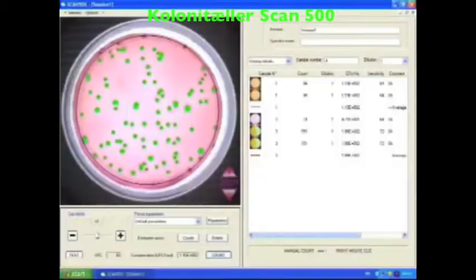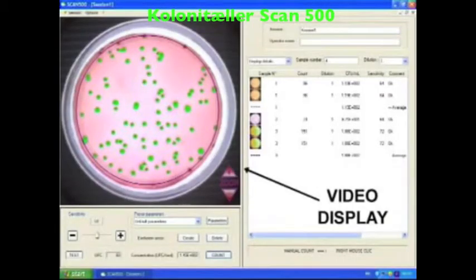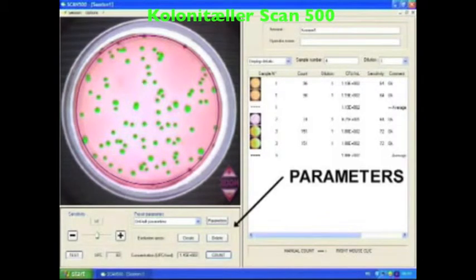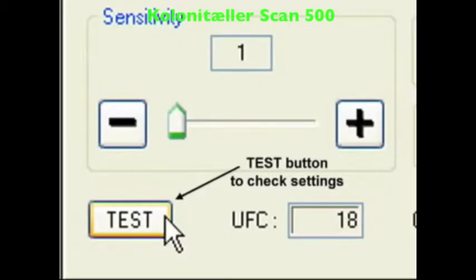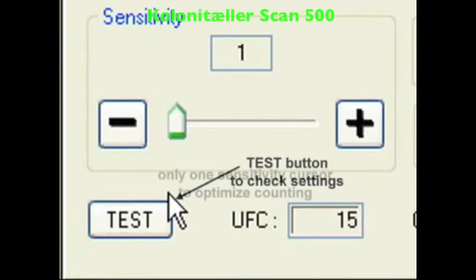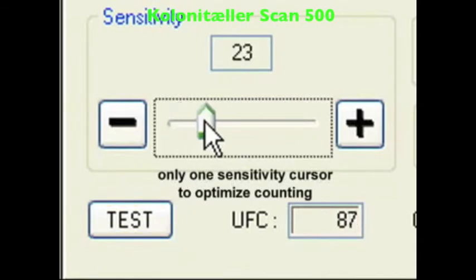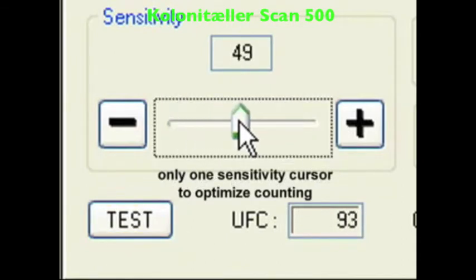The efficient Scan500 software displays a video window, a results board and a parameter area. Its unique real-time sensitivity cursor lets you easily highlight the colonies of interest.